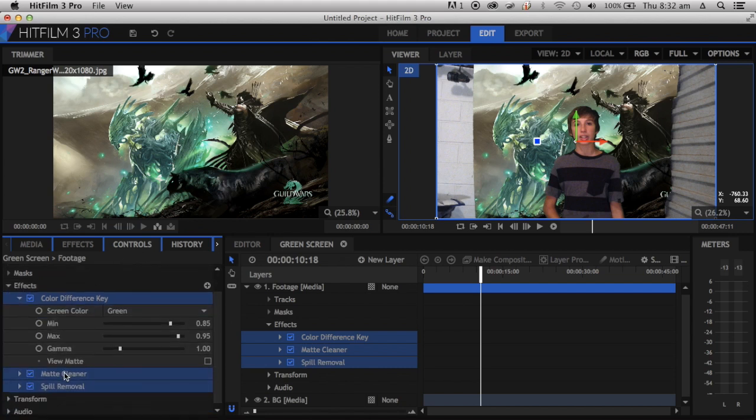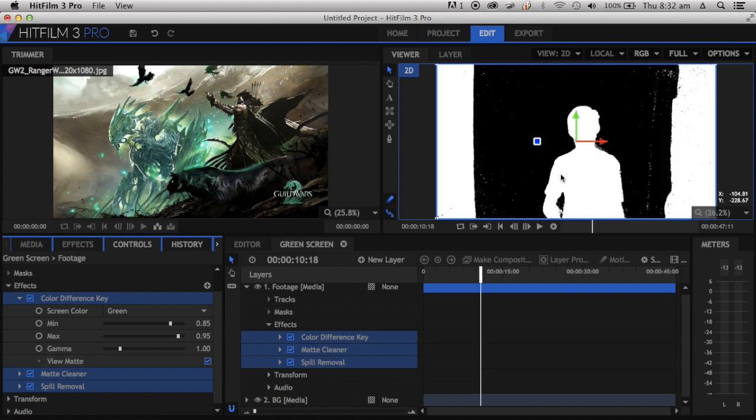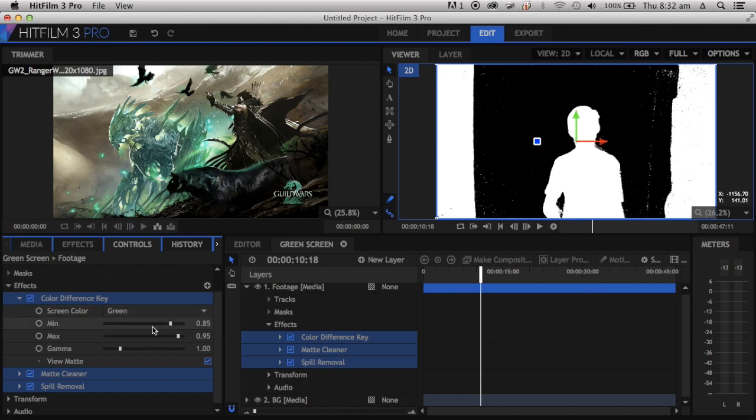Once we go down to Color Difference Key, this is what we're going to use. Go down to View Matte. I've done a tutorial for After Effects, and it goes black and white like this. The white is something that you see, the black is something that you don't. We're going to fix this. Min is the black and max is the white.